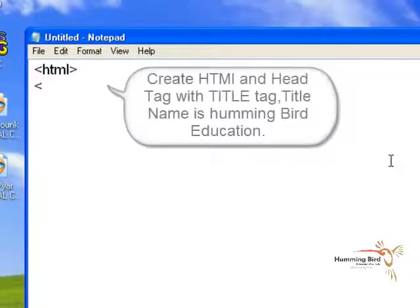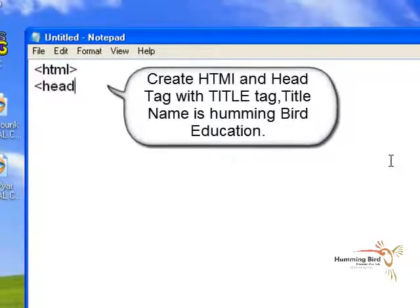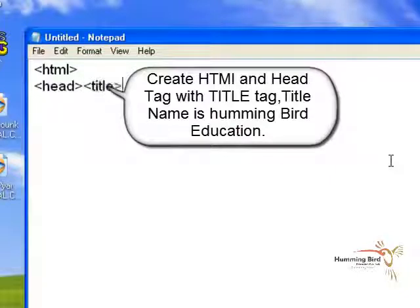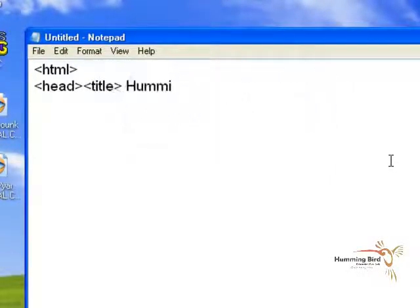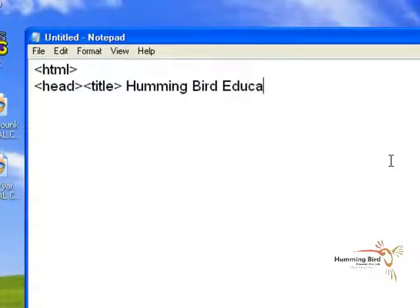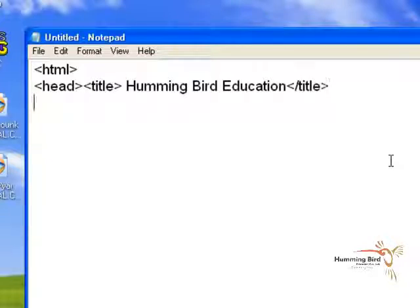Now create a basic HTML page. Write HTML, insert the head tag along with the title tag, then close the title tag, close the head tag, and begin the body tag.